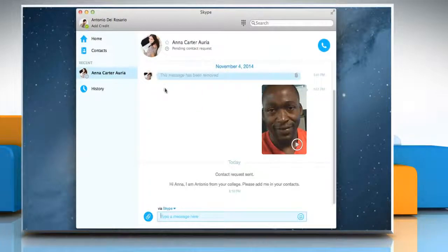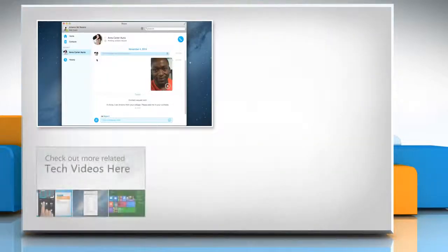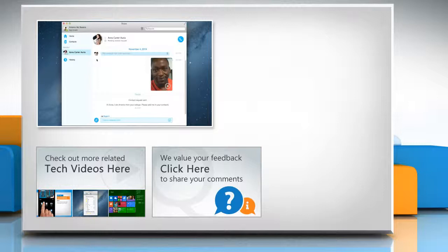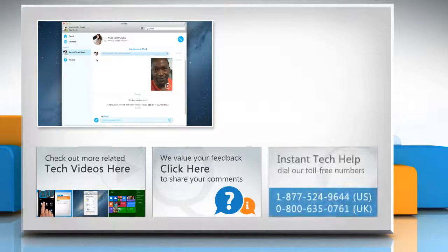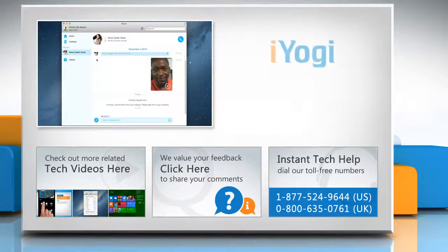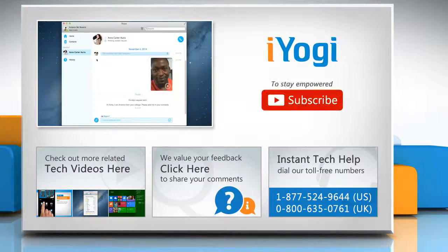Hope this was easy to follow. Thanks for watching. To check out more related tech videos, click here. If you have any query or want to share something with us, click here. To get iYogi tech support, dial toll-free numbers. To stay empowered technically, subscribe to our channel.